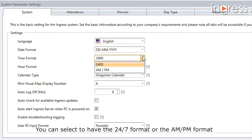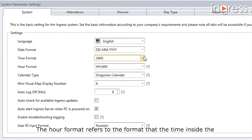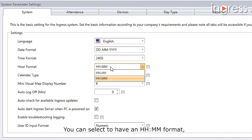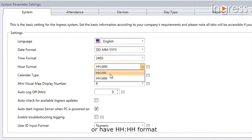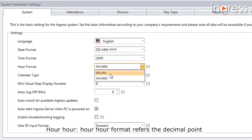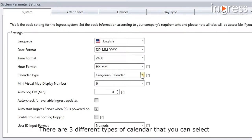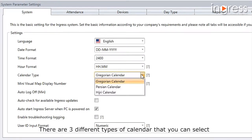The time format as well as the date format can be changed from the available selection. You can select the 24-hour format or the AM/PM format. The hour format refers to the format that time inside the attendance sheet will be calculated and displayed. You can select hour-minute (HH:MM) format or the decimal hour format, which refers to decimal time of minutes per hour.